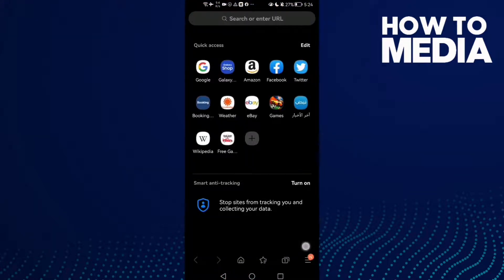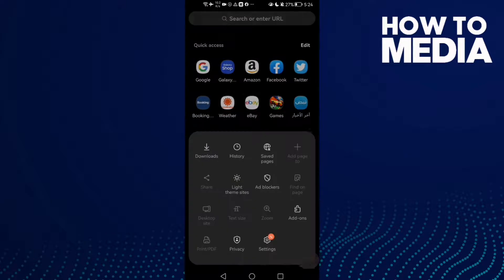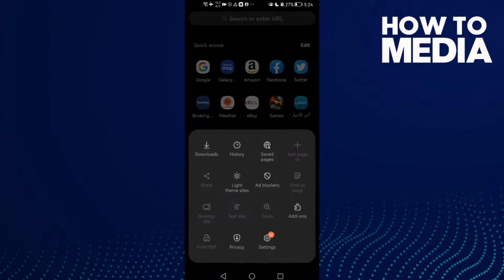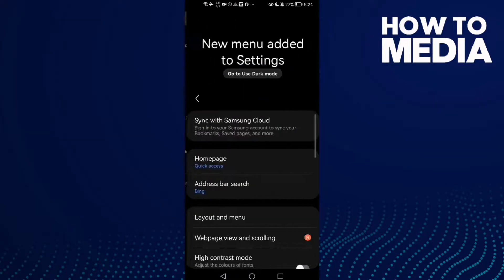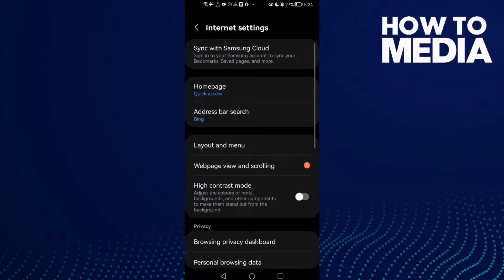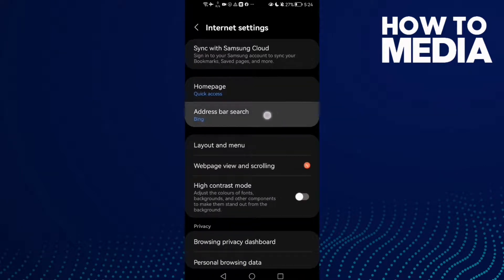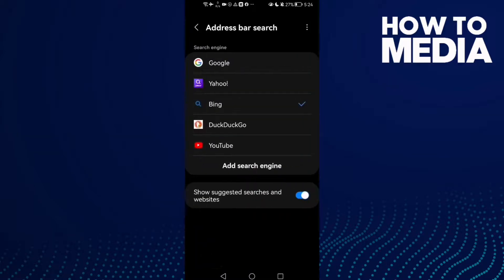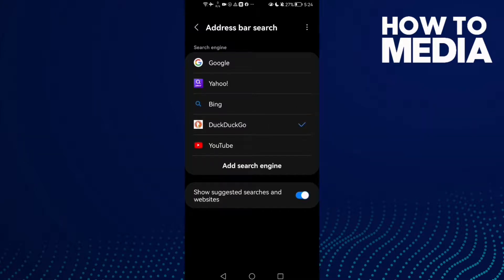After you click on it, click Settings, then click Address Bar Search. After you click on it, select DuckDuckGo, and that's it.